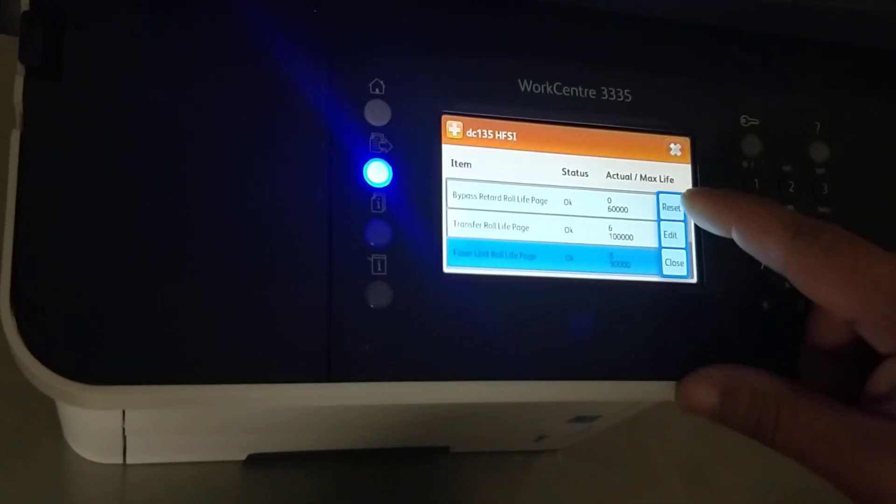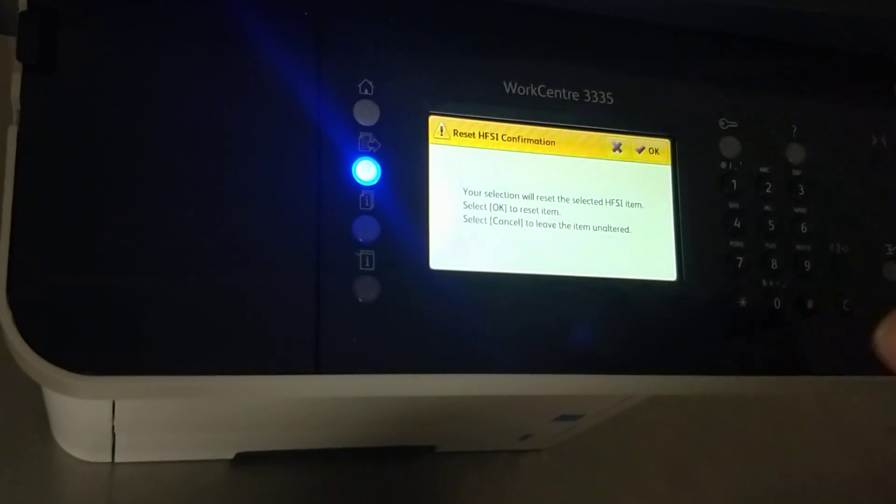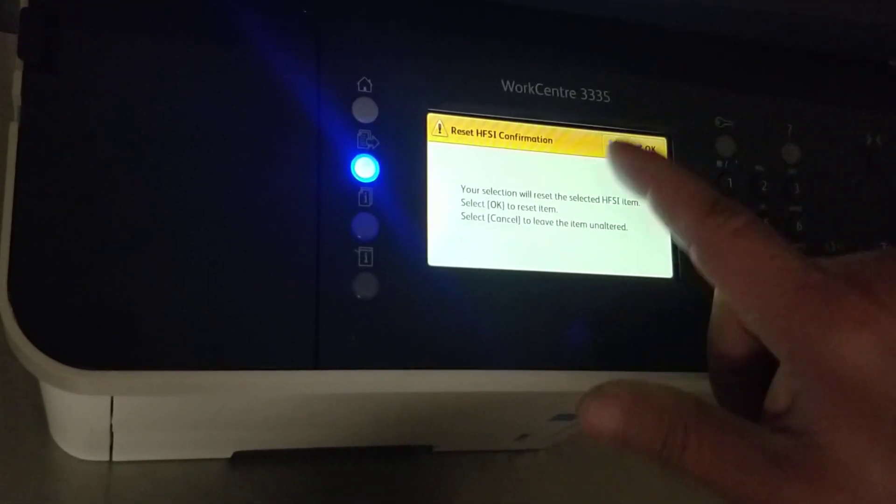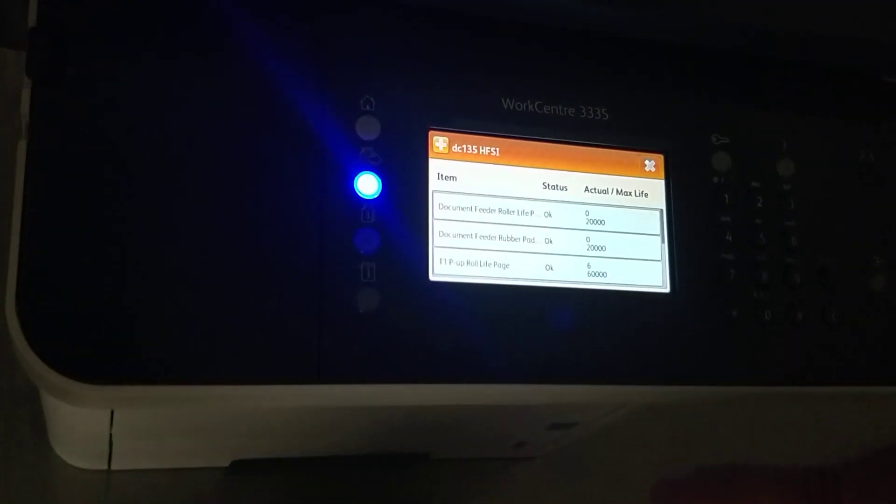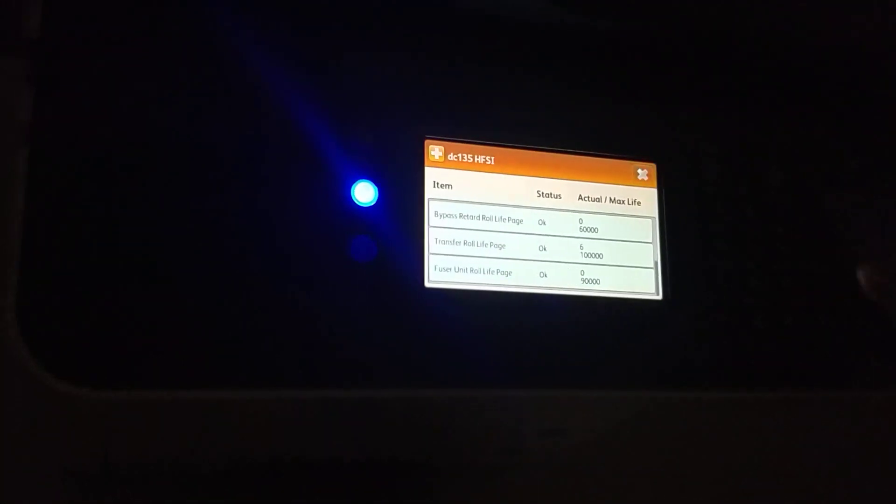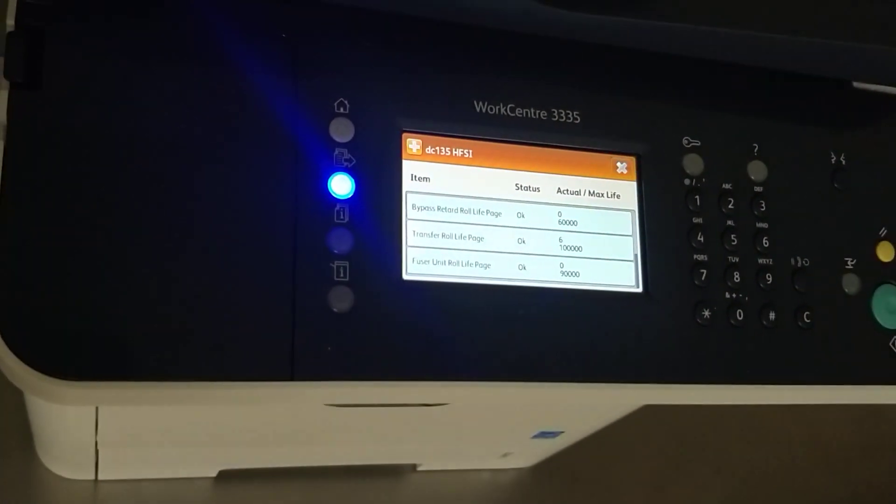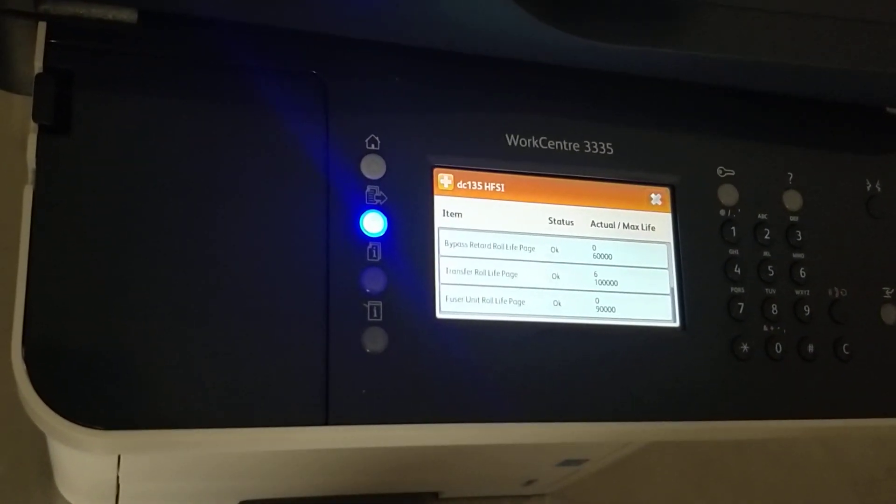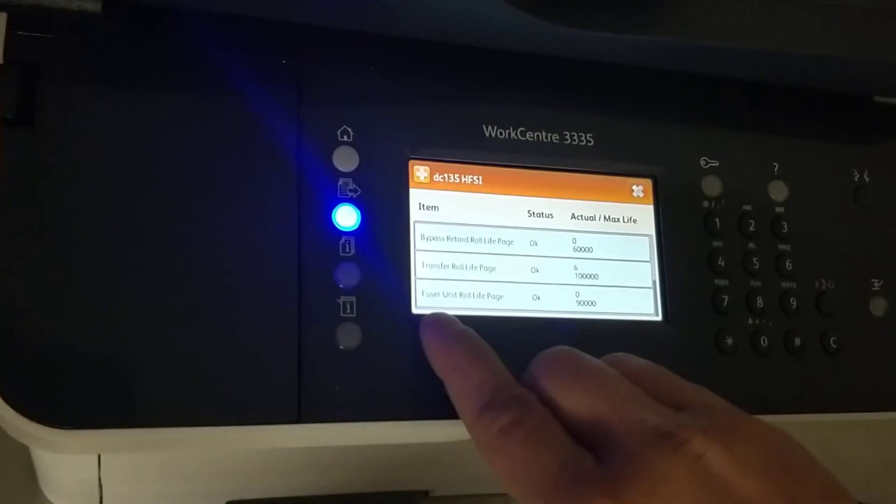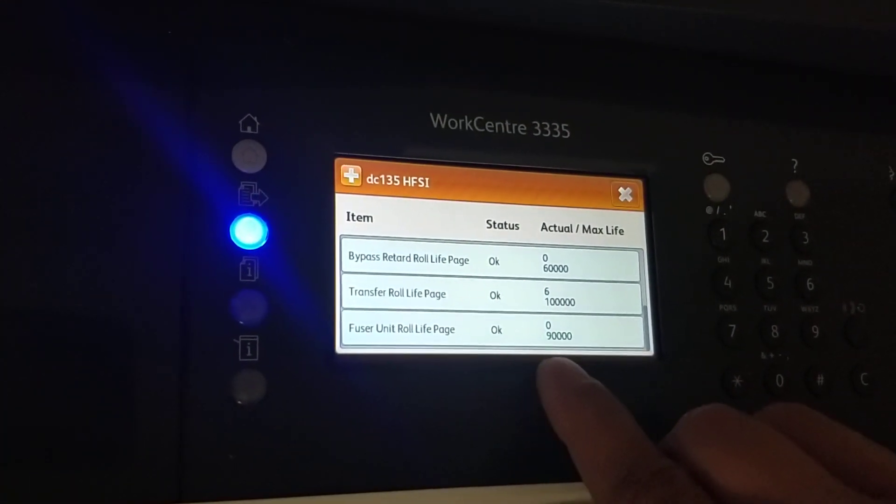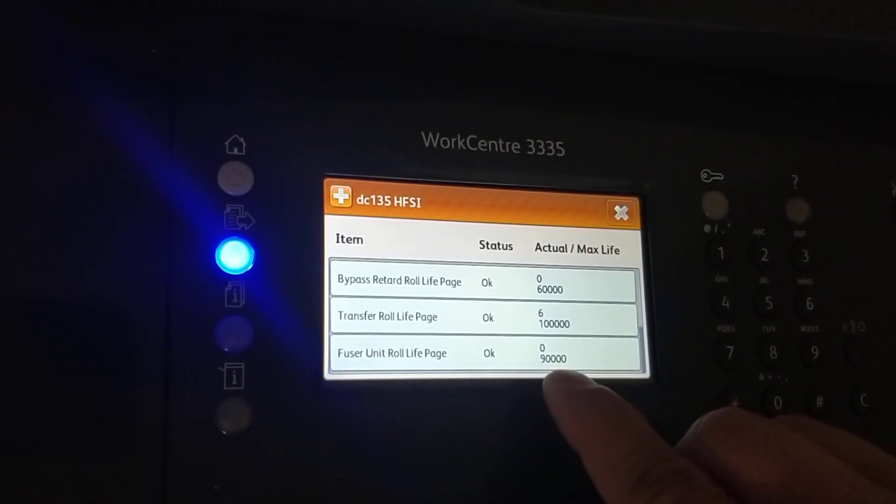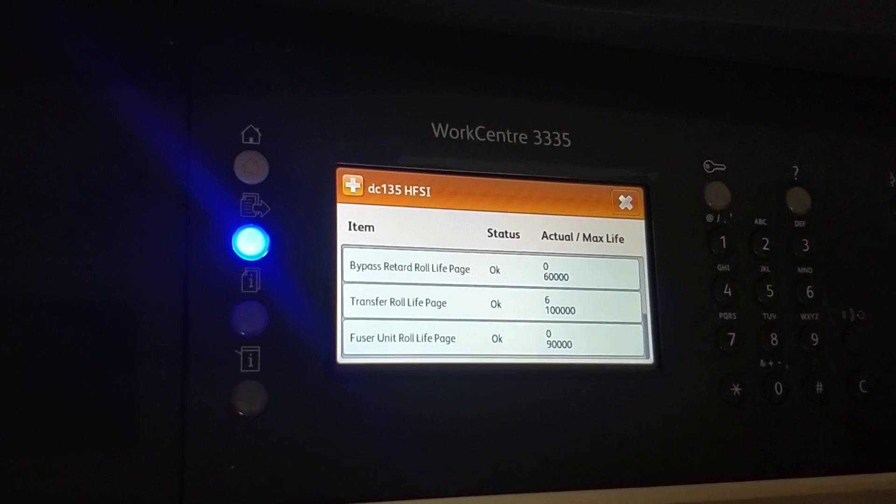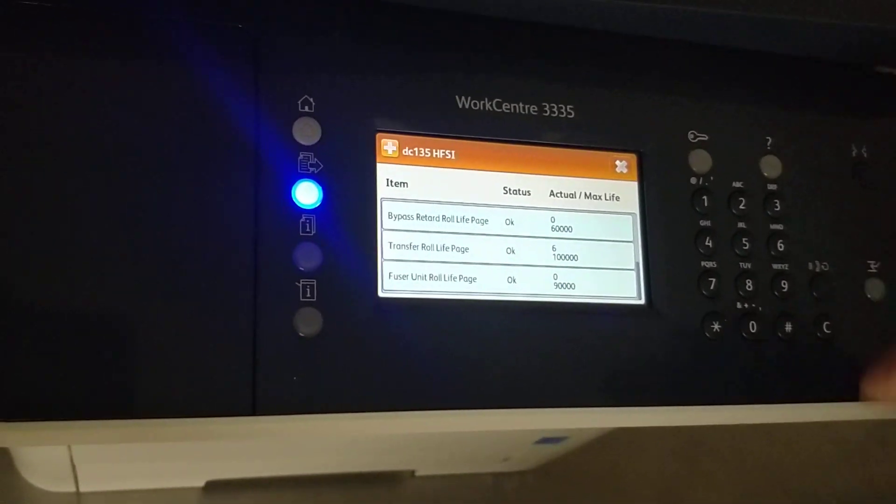Then just hit reset and it will reset the fuser back to 100 percent. The activity here you see - fuser unit roll line at your page. That's all.